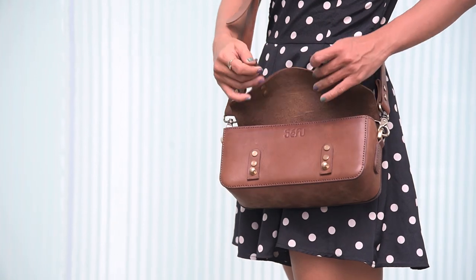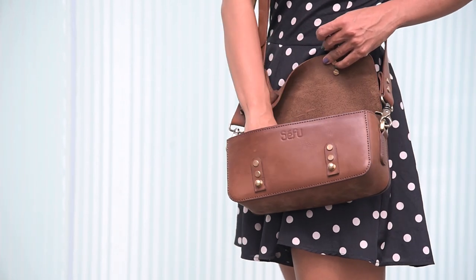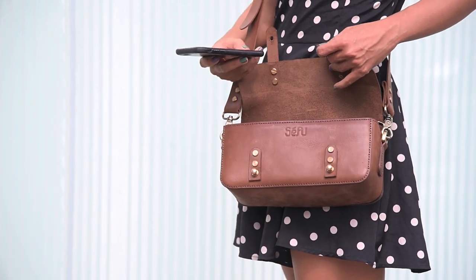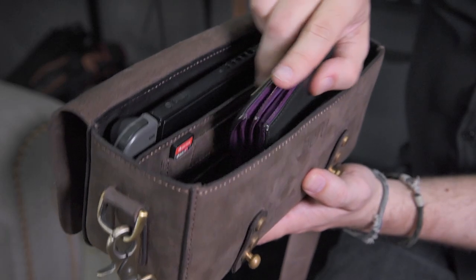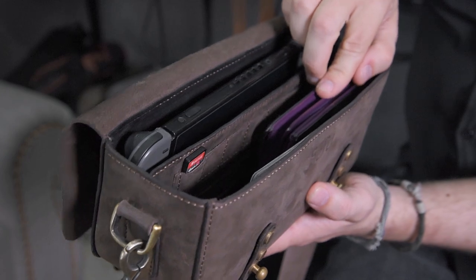It needed to be attractive, easy to access, protective, well-organized, and just the right size.